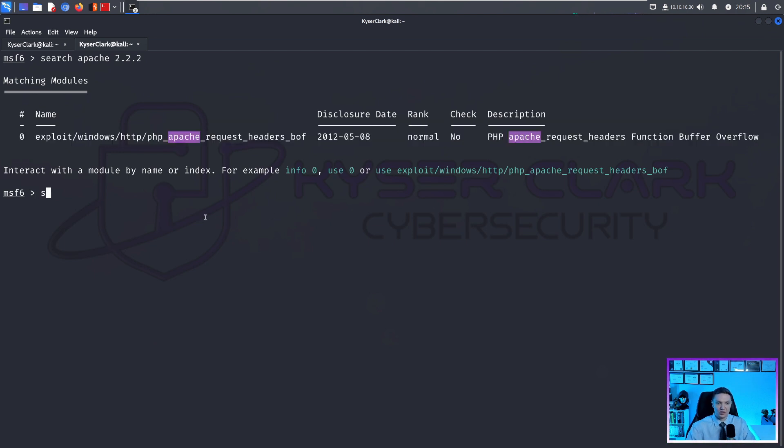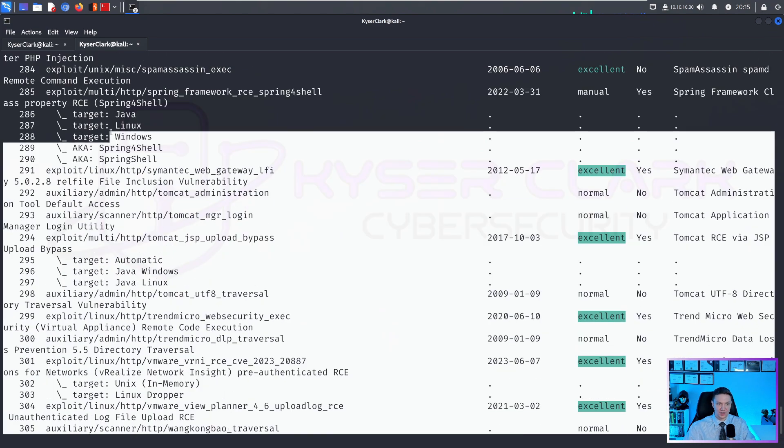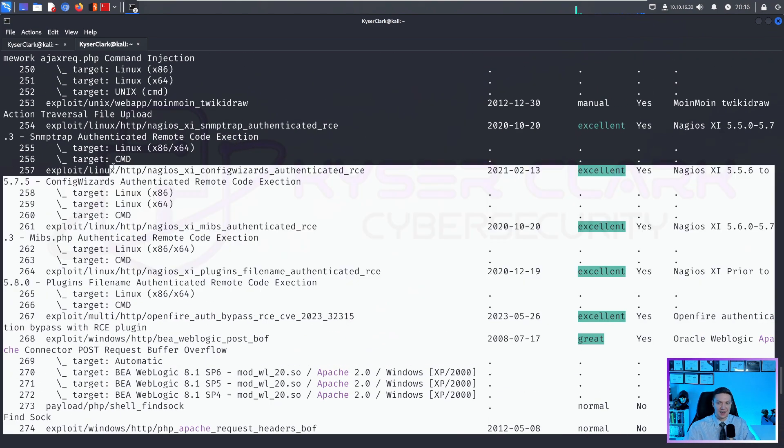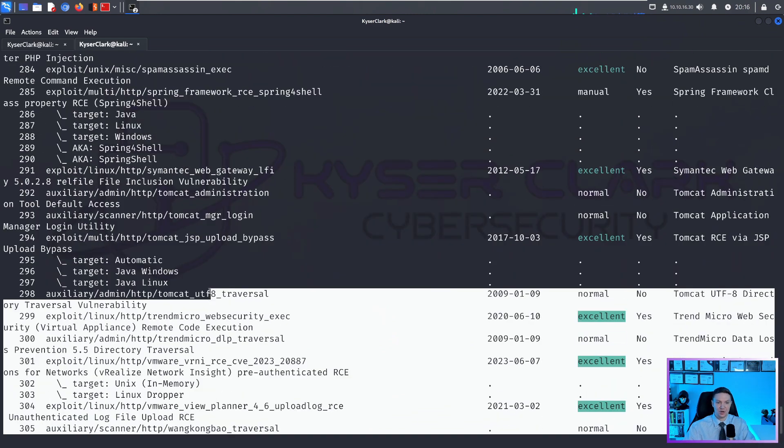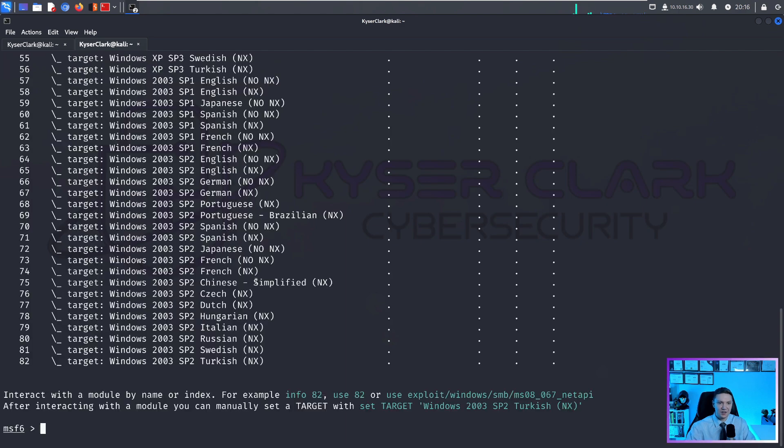And there is an exploit that pops up for us. You can also search for just Apache. And you can see there's way more here because we didn't specify a version. So the more information you put in your search, the better your results is going to be.